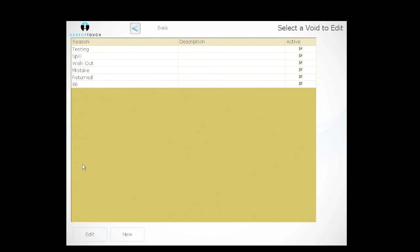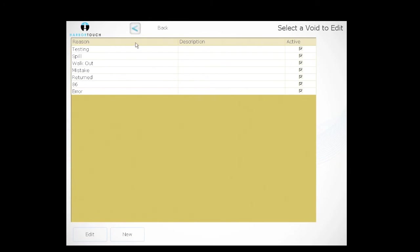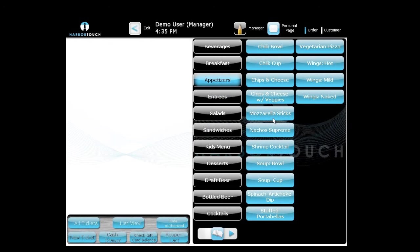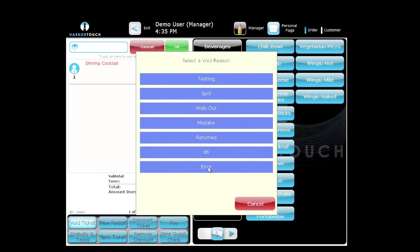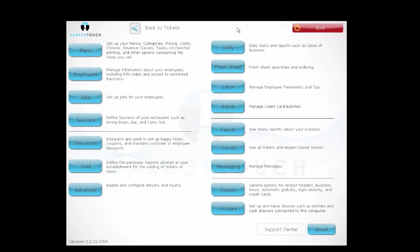Underneath Discounts is the Void button. We have default void reasons: testing, spill, walkout, mistake, return. You can also create your own — like 'Error.' You can run a report to see which employees are voiding frequently, to make sure everything's on the up and up. To void: order an item, then hit Void Ticket, select your reason — say 'Error' — and that's how you void.